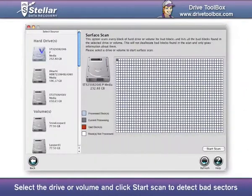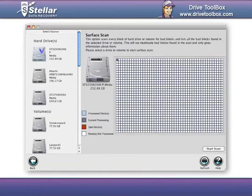Surface Scan: Select the drive or volume, and click Start Scan to detect bad sectors.